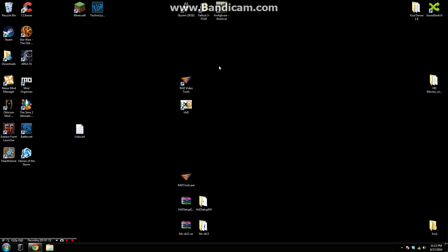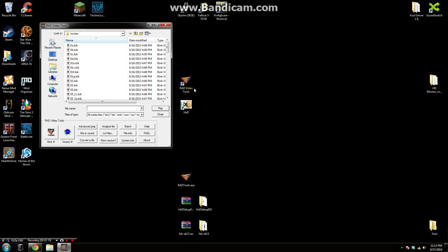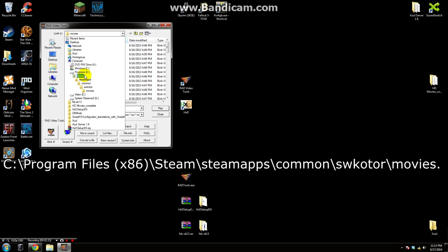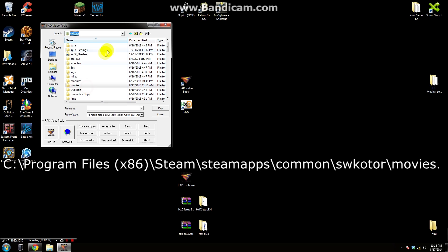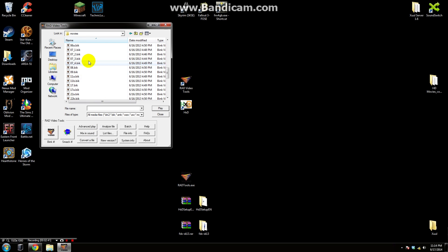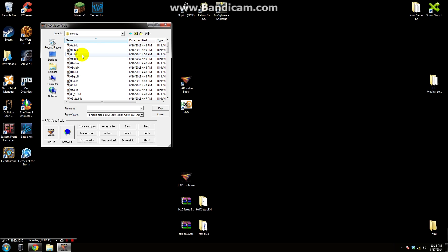Now the first thing we're going to do is we're going to open up the Rad Video Tools. Then we are going to locate our movies for Knights of the Old Republic. So to do this you must find the location of your Steam folder. I'll put a default location to the KOTOR installation but in my case it is D Steam Steamapps Common SWKOTOR. Once you find this folder you're going to want to find your movies folder. This is where all the .bic files are. You will see them right here 0A 0B 0C. So if you see these movies here that's what you need.